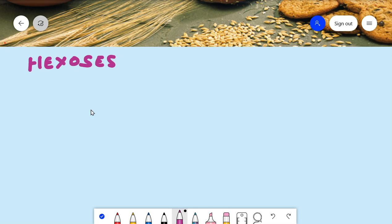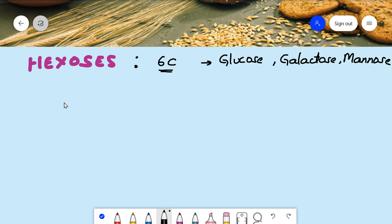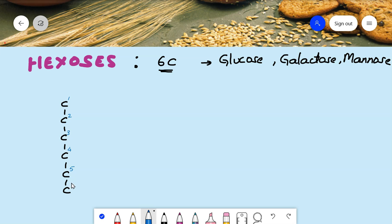Let's first learn the structures of hexoses. Hexoses contain six carbons and are monosaccharides. Among hexoses, we will see the structures of glucose, galactose, and mannose. For glucose, we draw a six-carbon skeleton numbered one through six. On the first carbon, as it is an aldose, a CHO group is present. By default, all monosaccharides contain CH₂OH on the last carbon.